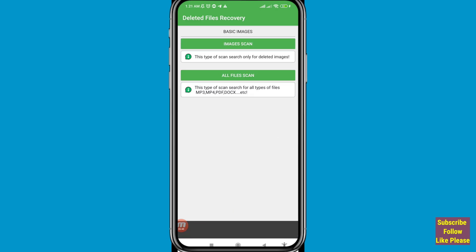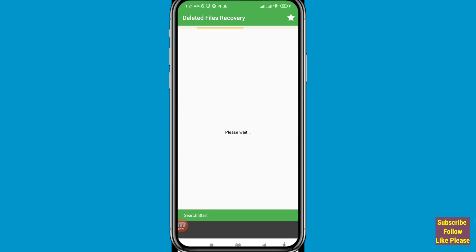After tapping Scan, you'll see a Deleted Files Recovery screen with a basic Images scan option. This searches only for deleted images. Choose Images Scan, click on it, then open WhatsApp Images.